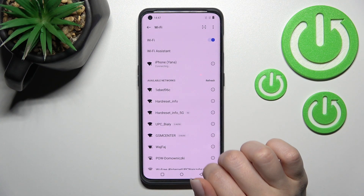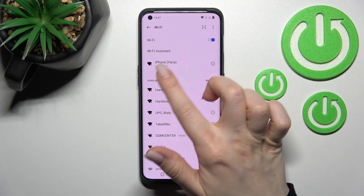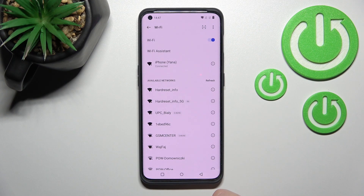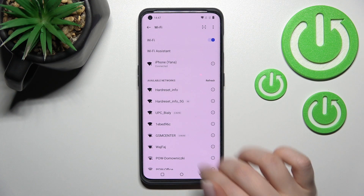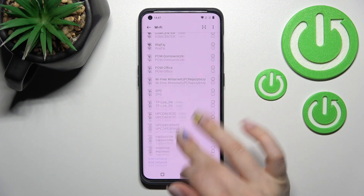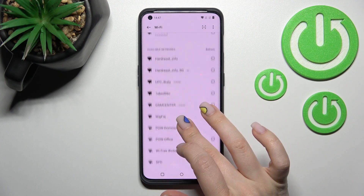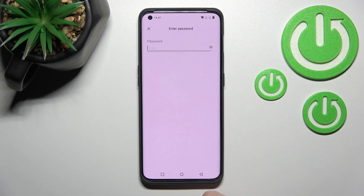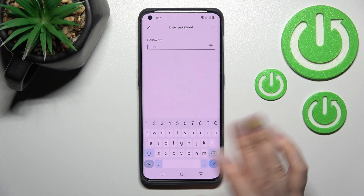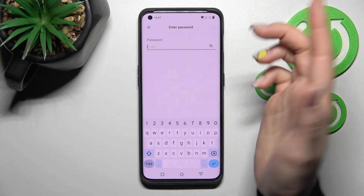Wait a second and now, as you can see, we are successfully connected to this network. You can also select another one if you want — just click on it, enter the password, and click to connect.